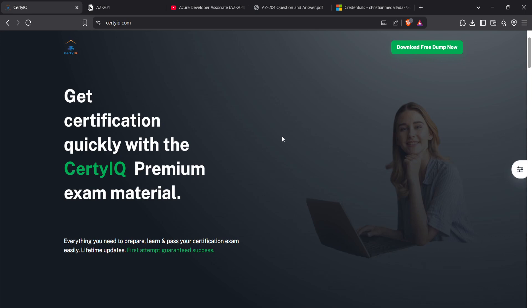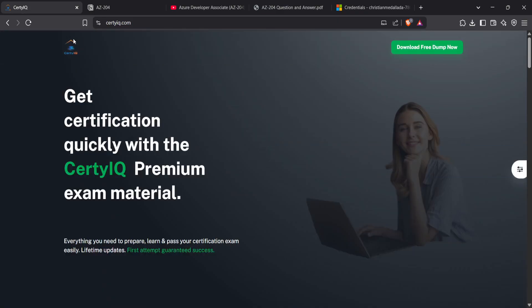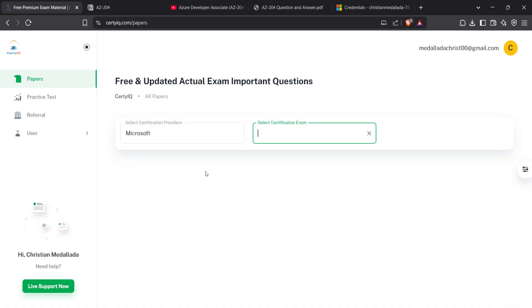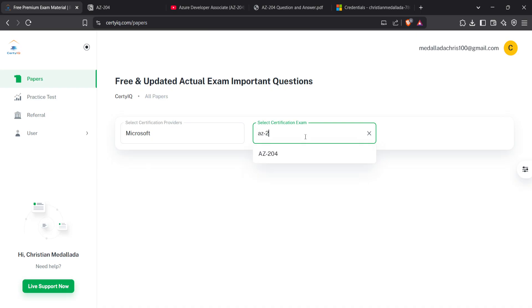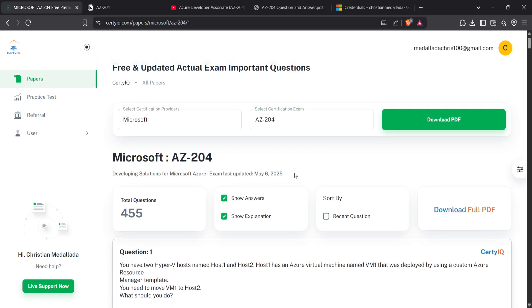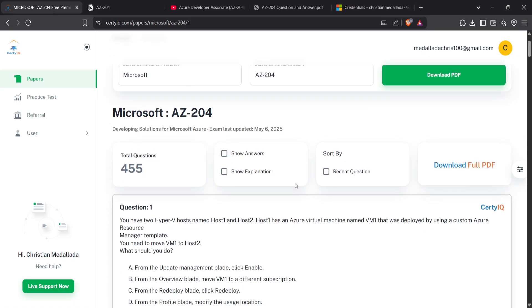Unfortunately, this thing is not free. You need to pay $10 to access this material. You can just go on CertIQ.com and download free dump now. As you can see, I do have the premium. I just search AZ-204 here.